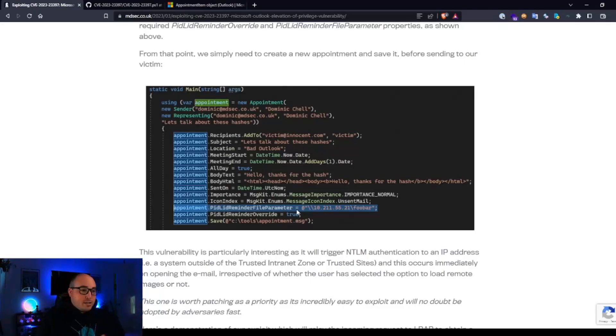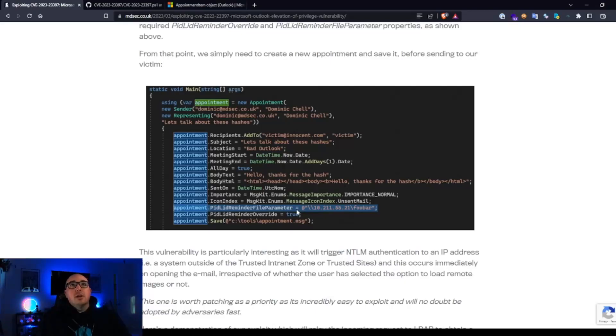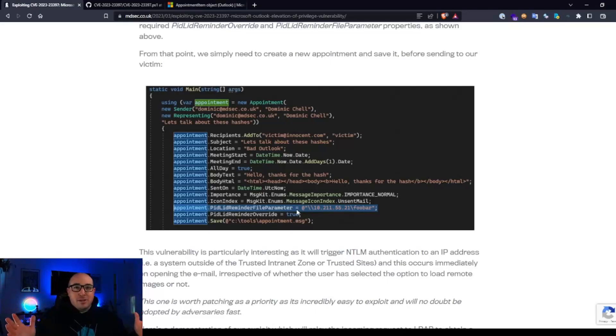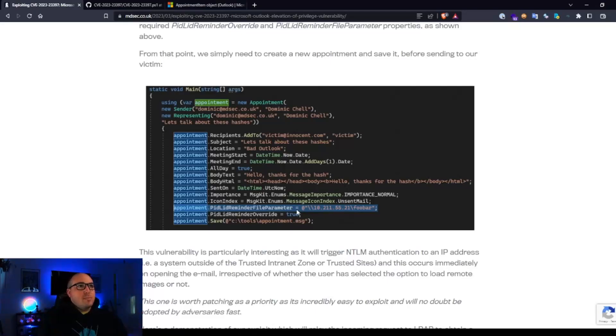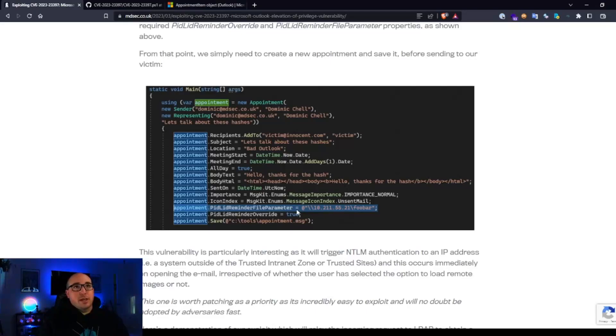Digging into it, they realized that you could actually inside of the PID LID reminder file parameter, you could actually specify your own UNC path to override basically the ding that you hear when you get an Outlook message. And as with all things Microsoft, if you can provide the UNC path, they will provide the hashes. God forbid they fix that one day.